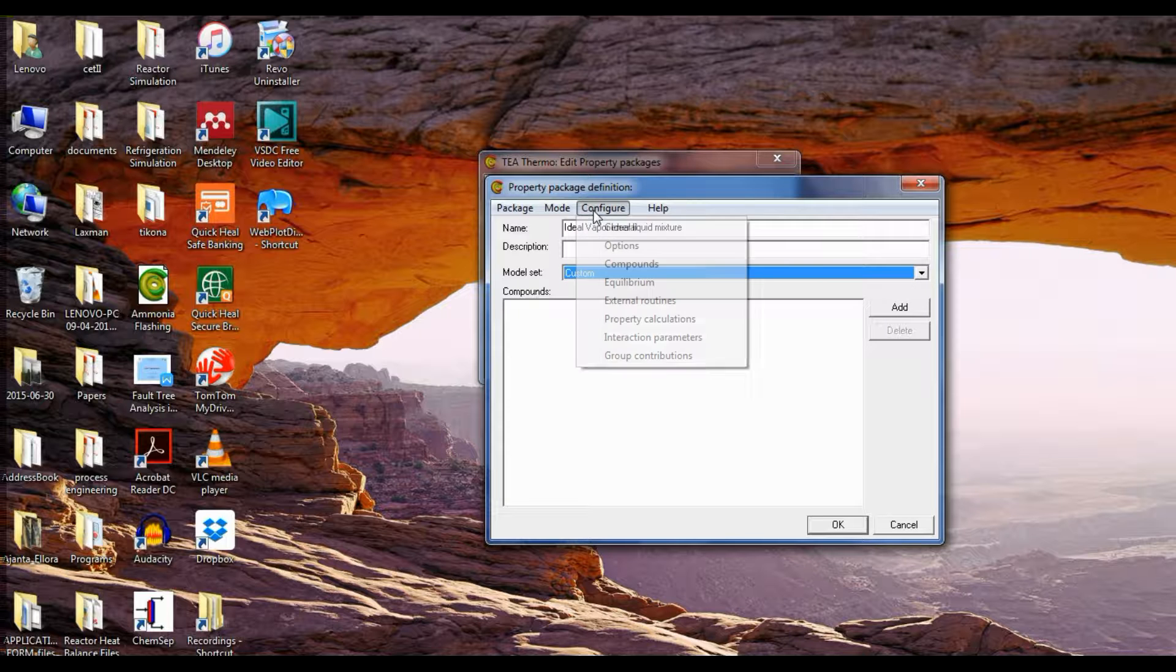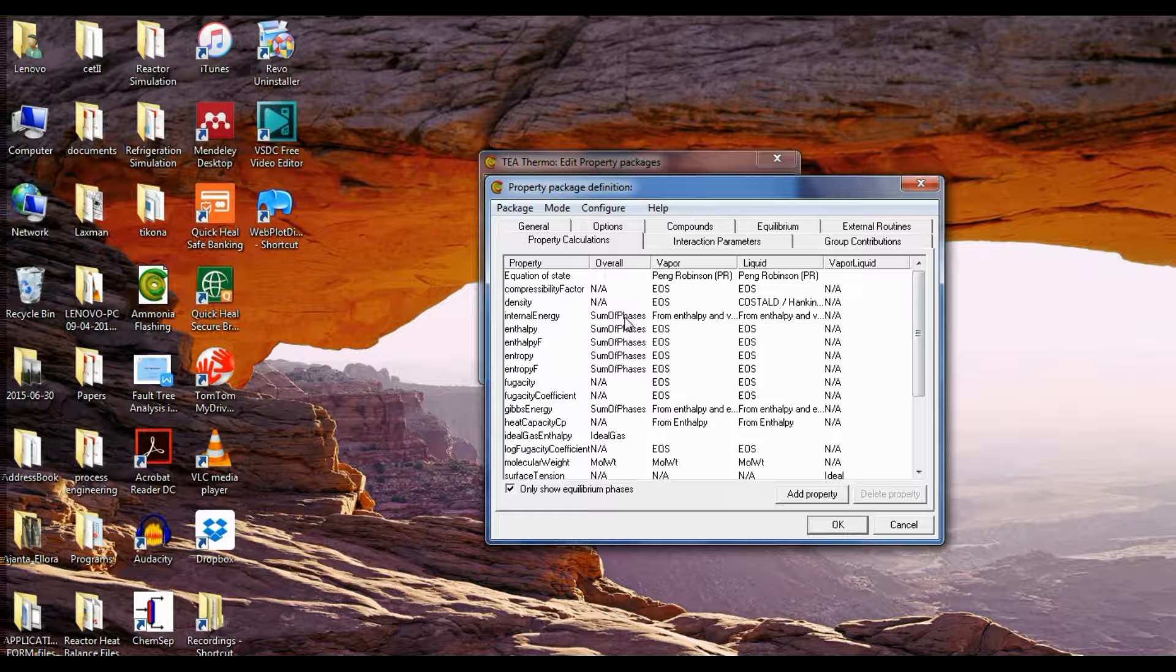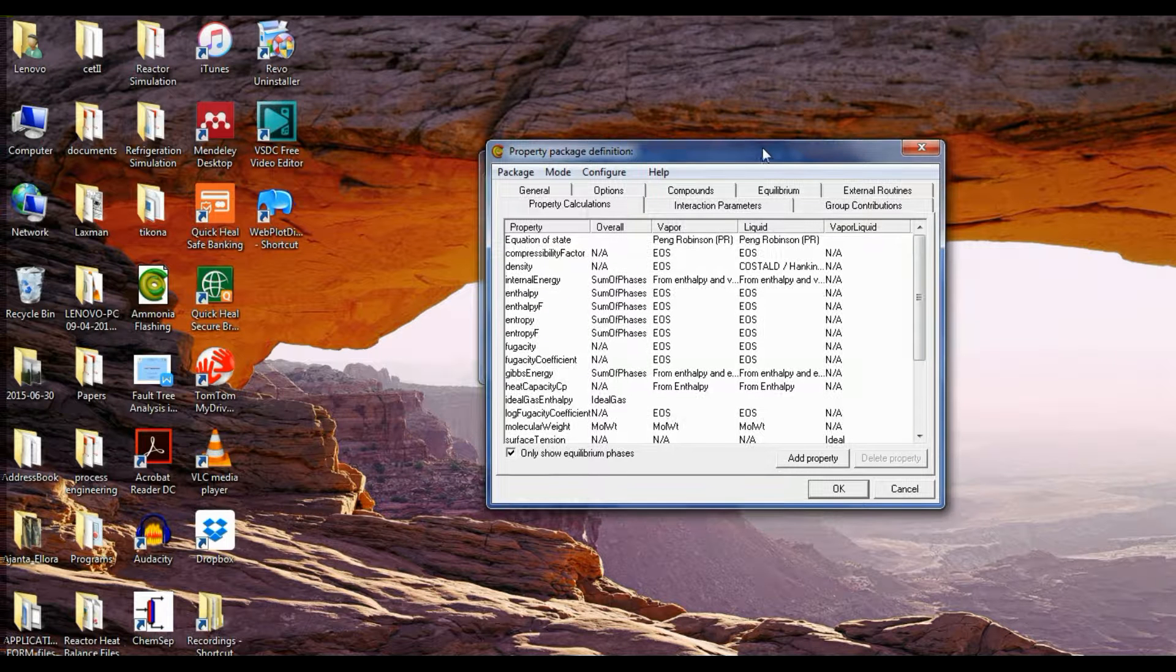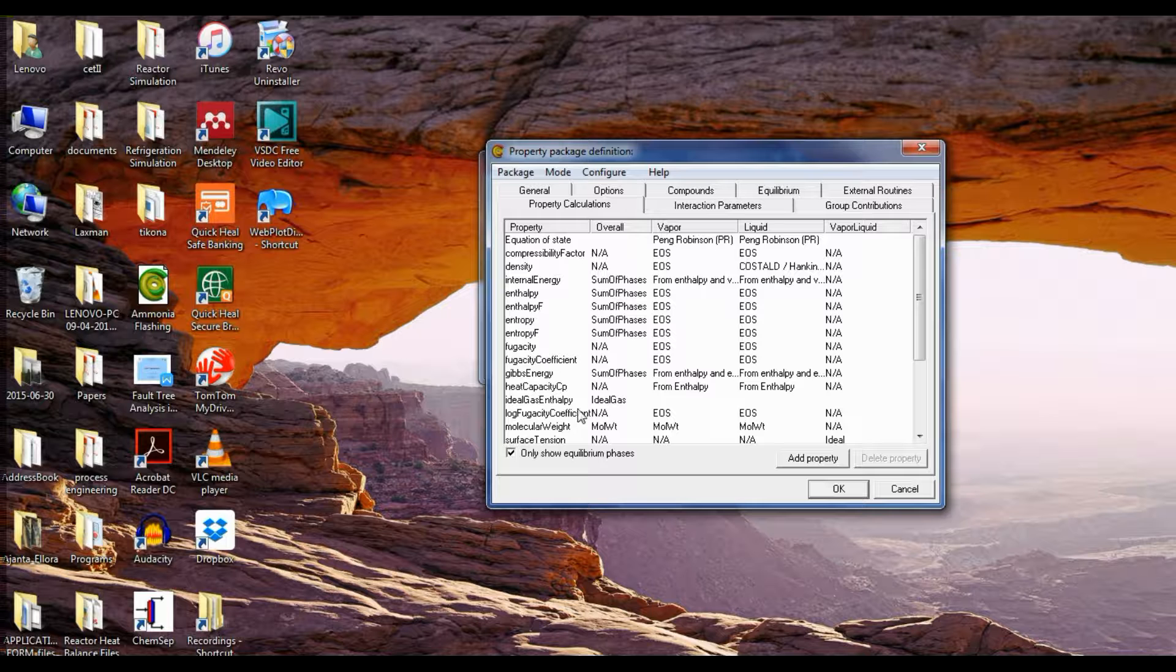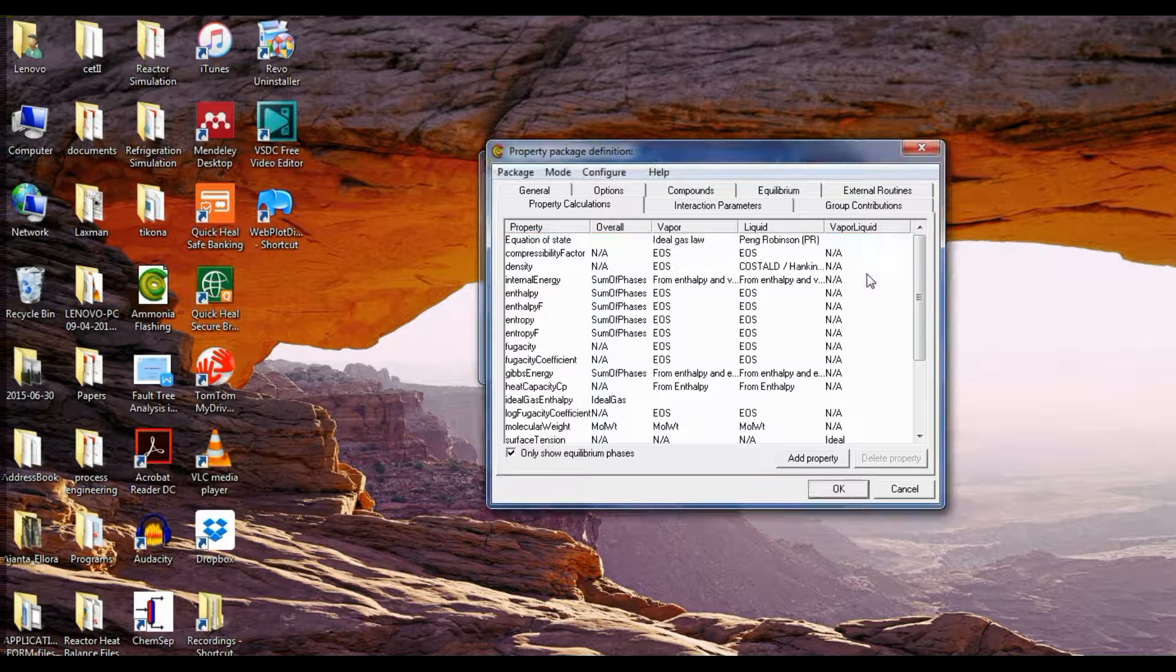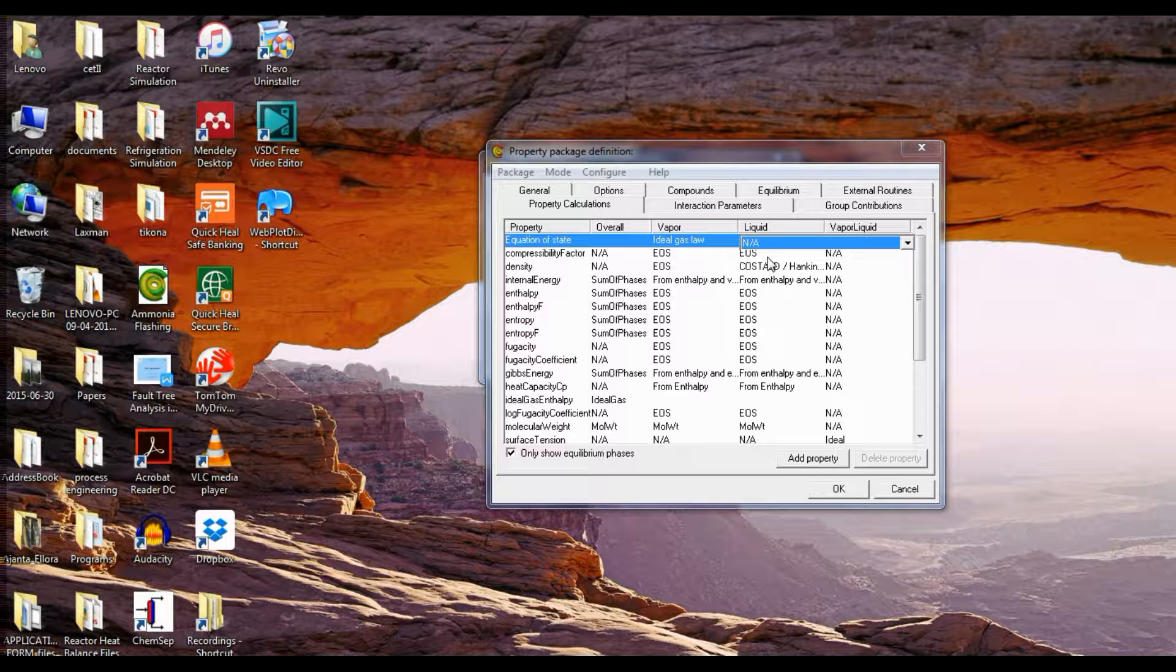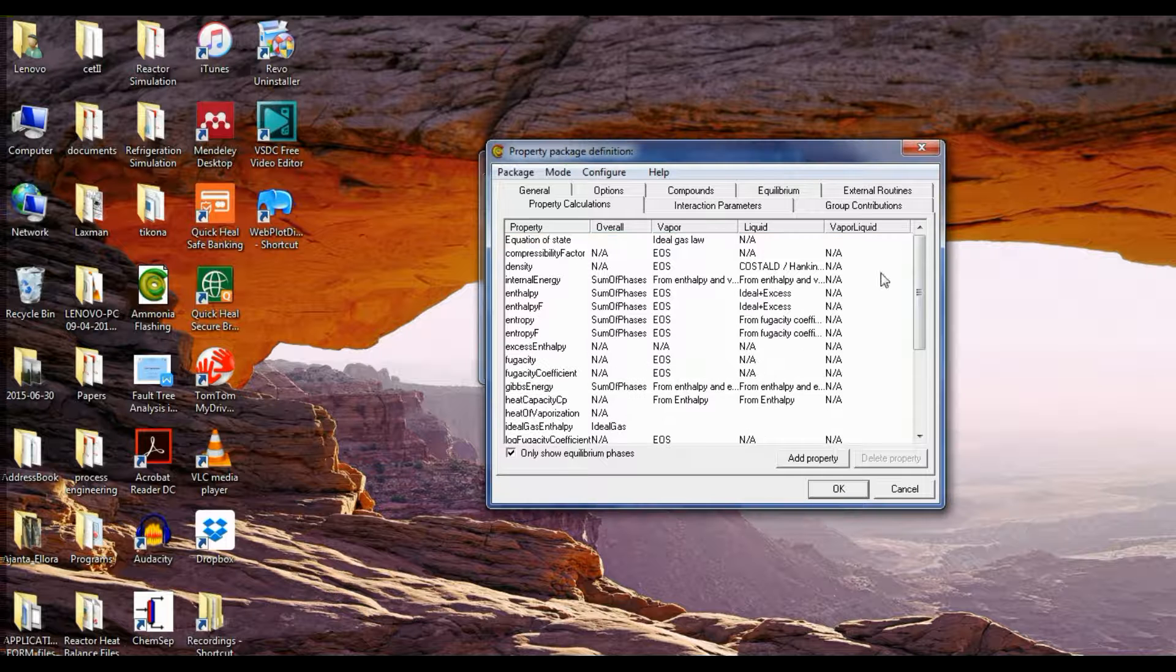Now go to configure, go to property calculations, and we have all the methods of property calculations displayed. In the equation of state select ideal gas law, and in the liquid select NA, that is not applicable.